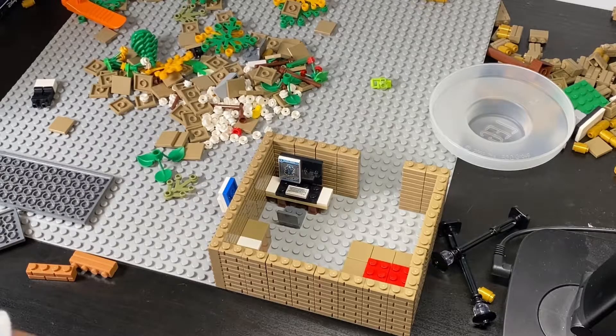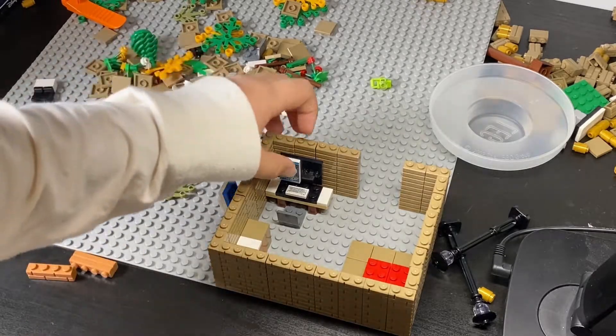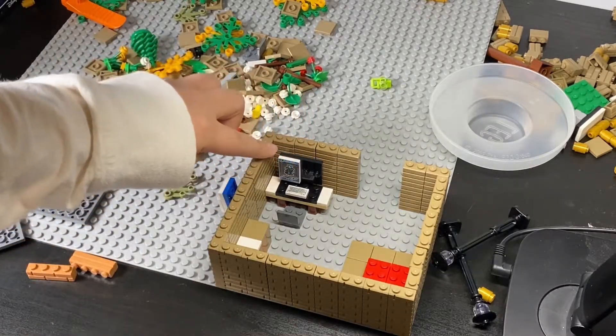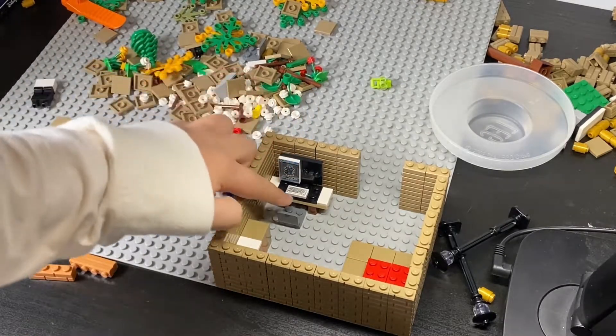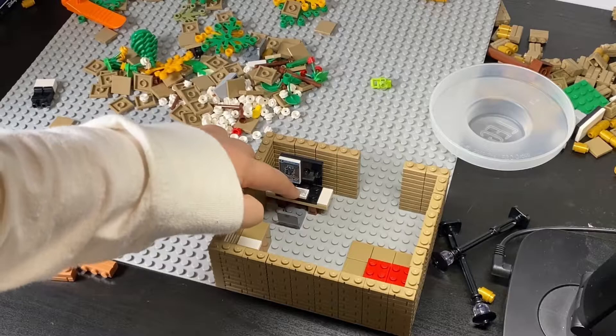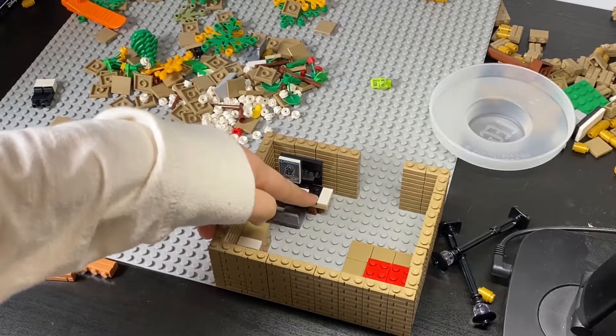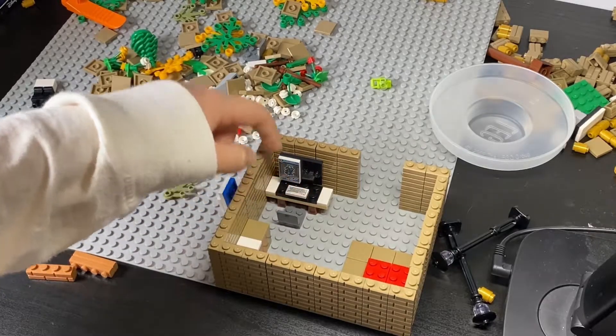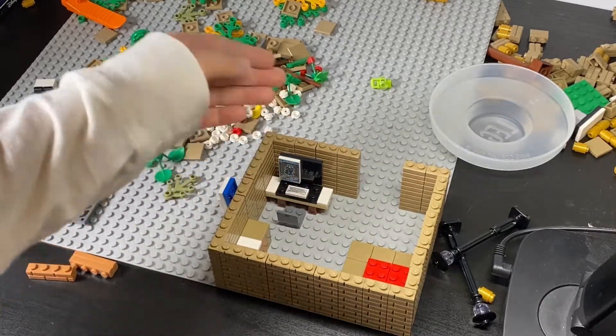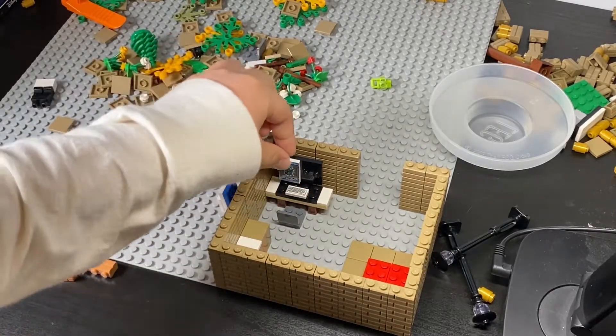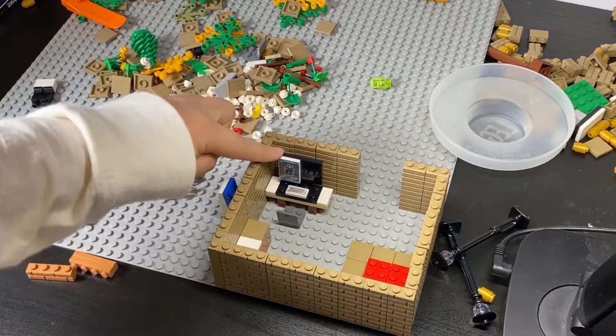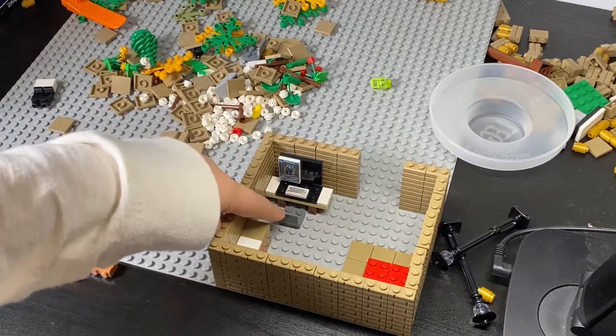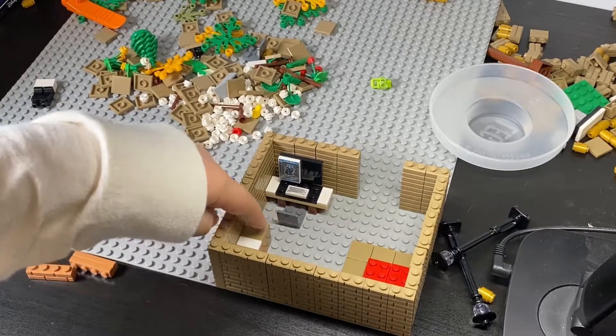And so we've got the little gaming PC right here, keyboard. I couldn't find a mouse part, but still pretty good. We've got the monitor, the keyboard, the chair.